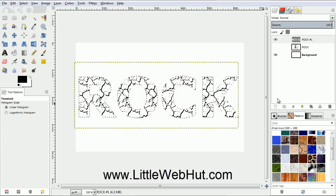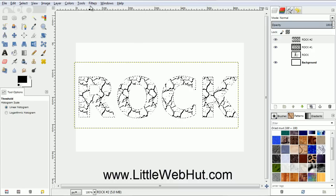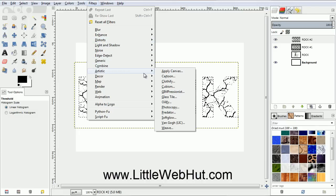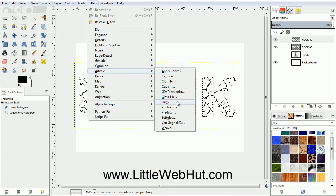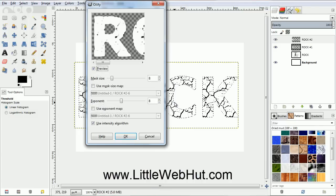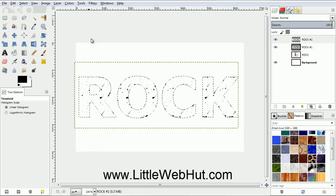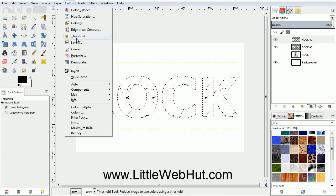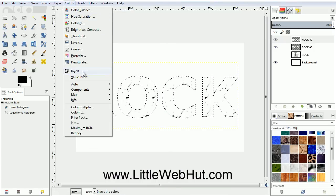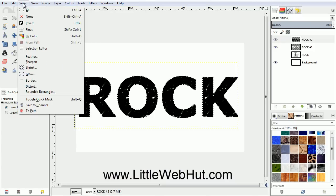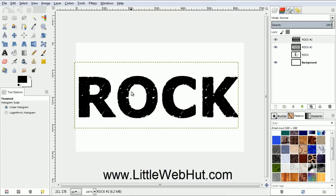We need to make a duplicate of this layer, so click the Duplicate button. Now go to the Filters menu and select Artistic and then Oilify. We'll use all of the default values, so just click OK. Now from the Colors menu, select Invert. Then turn the selection off by going to the Select menu and select None. You can see here that we roughened the edges of the text a little. This also changed the inside of the text as well.